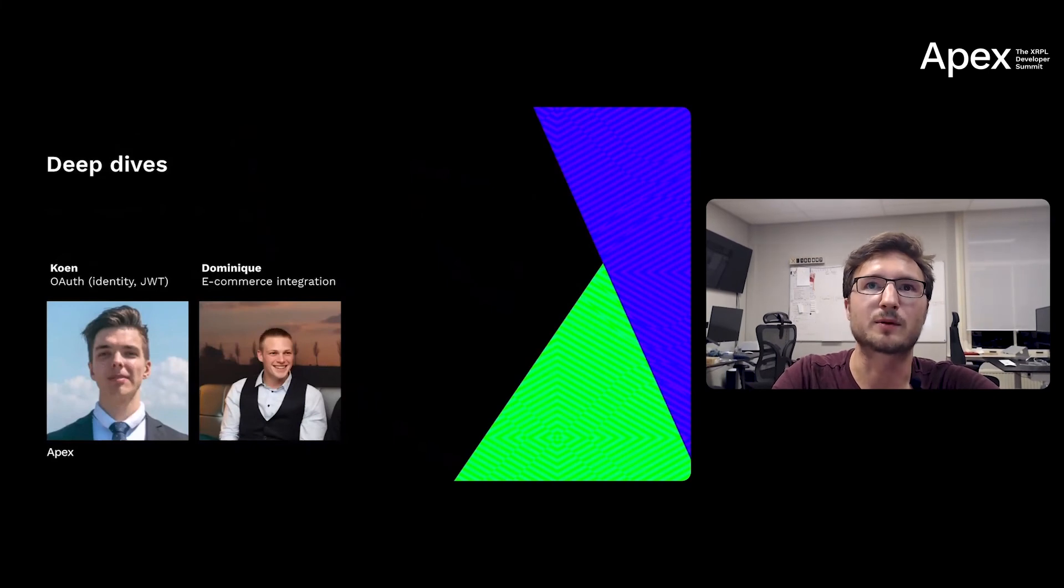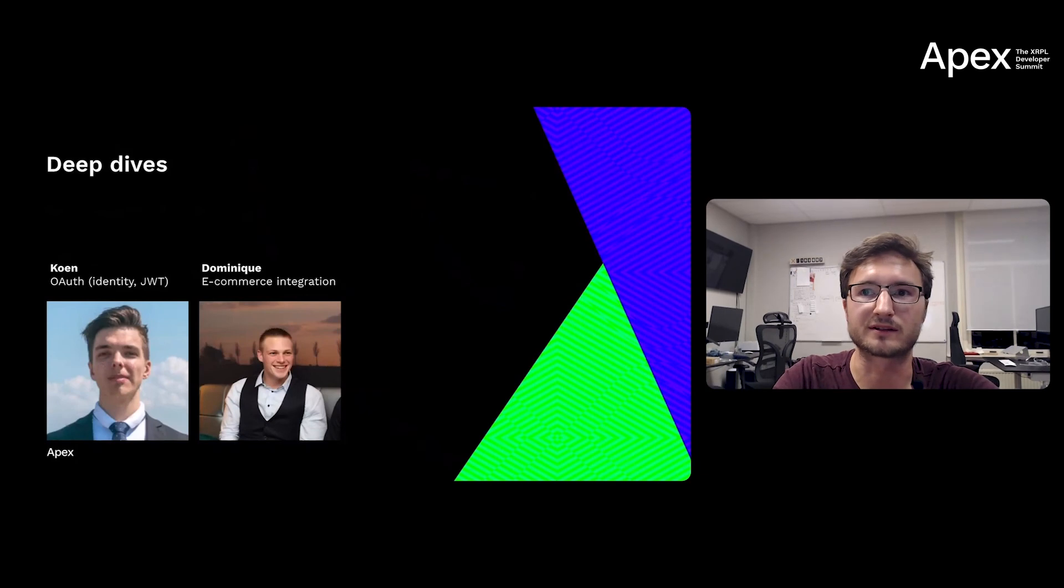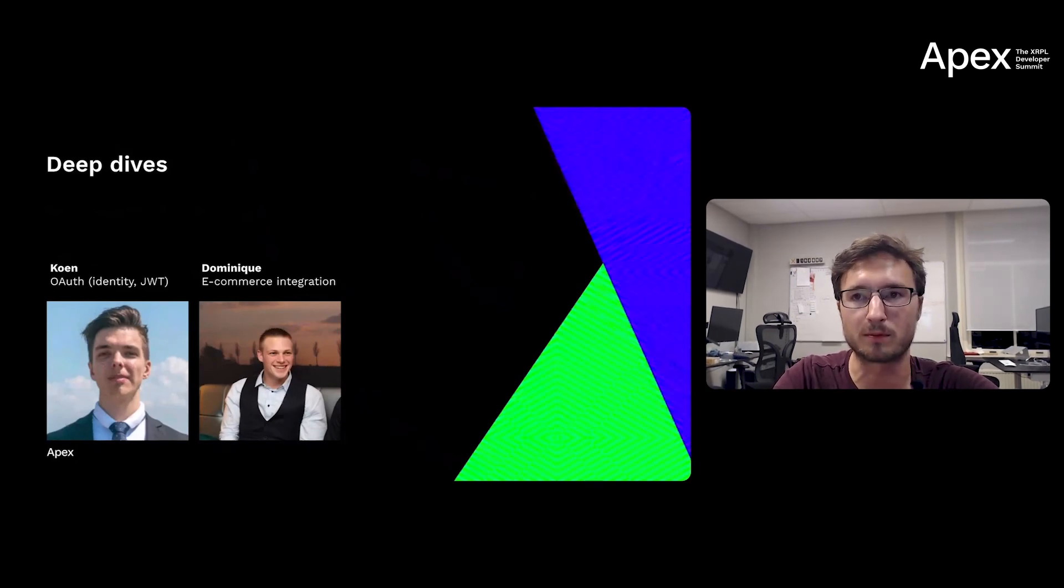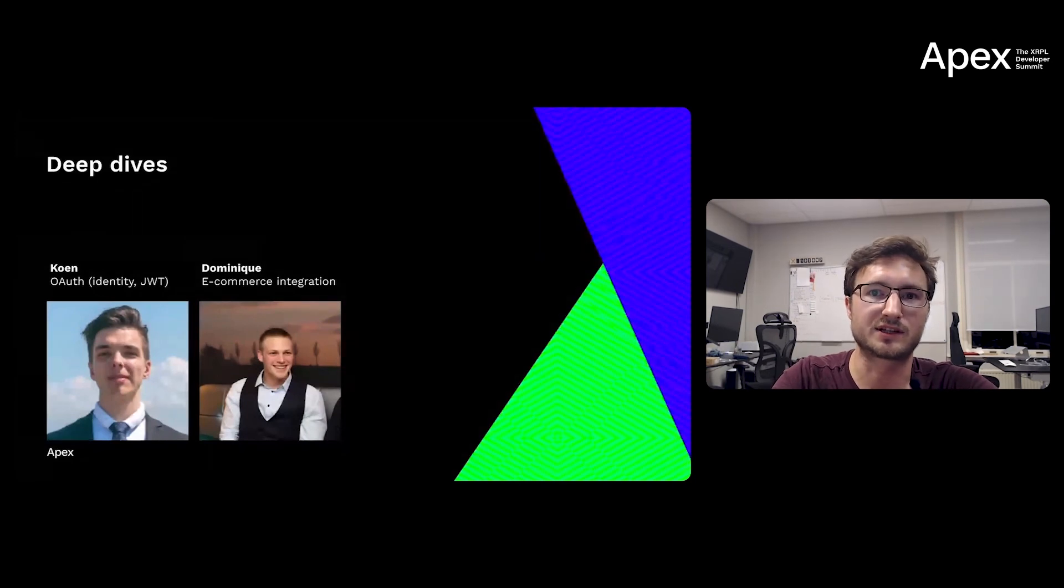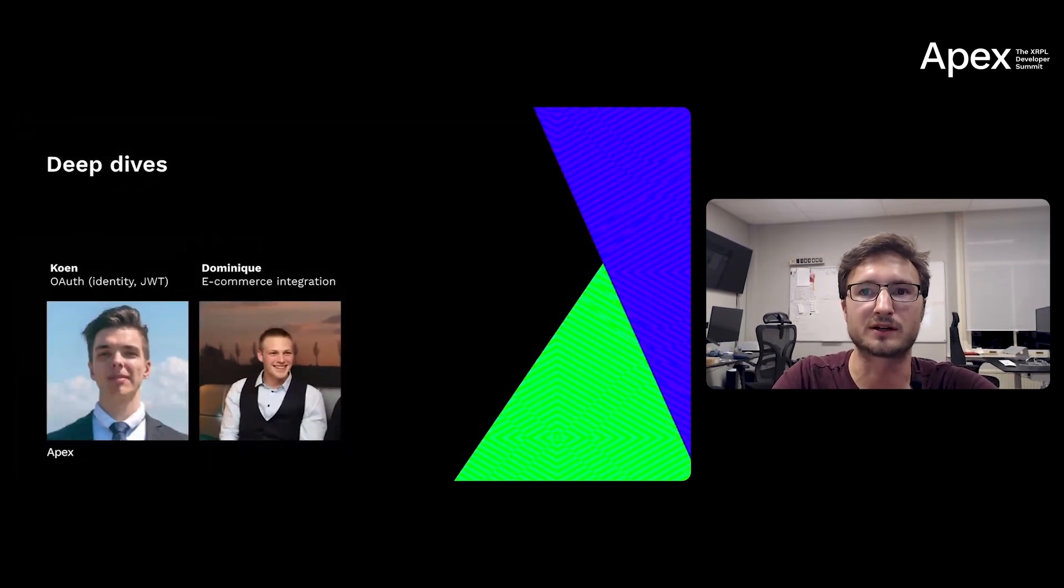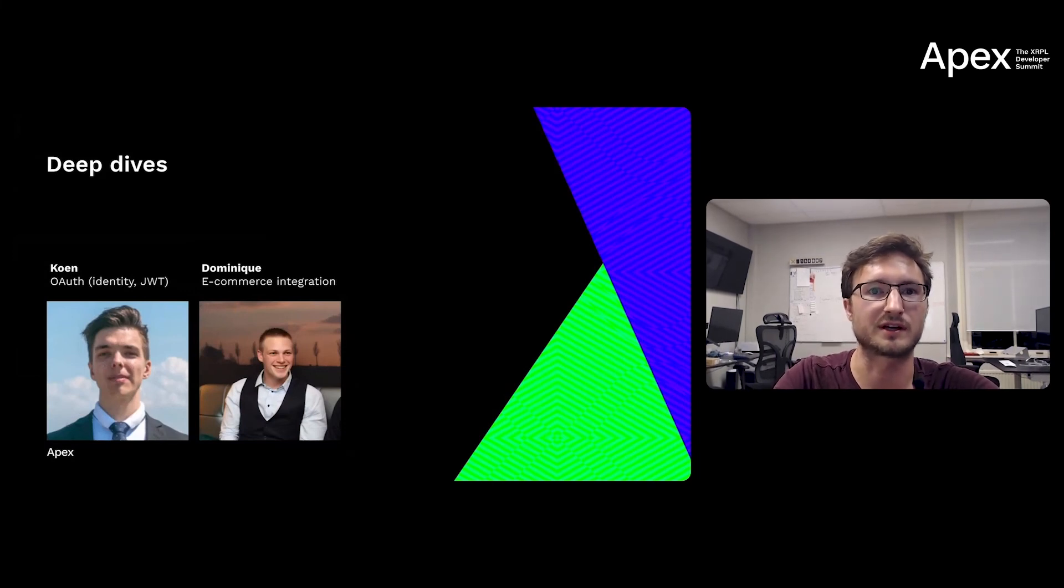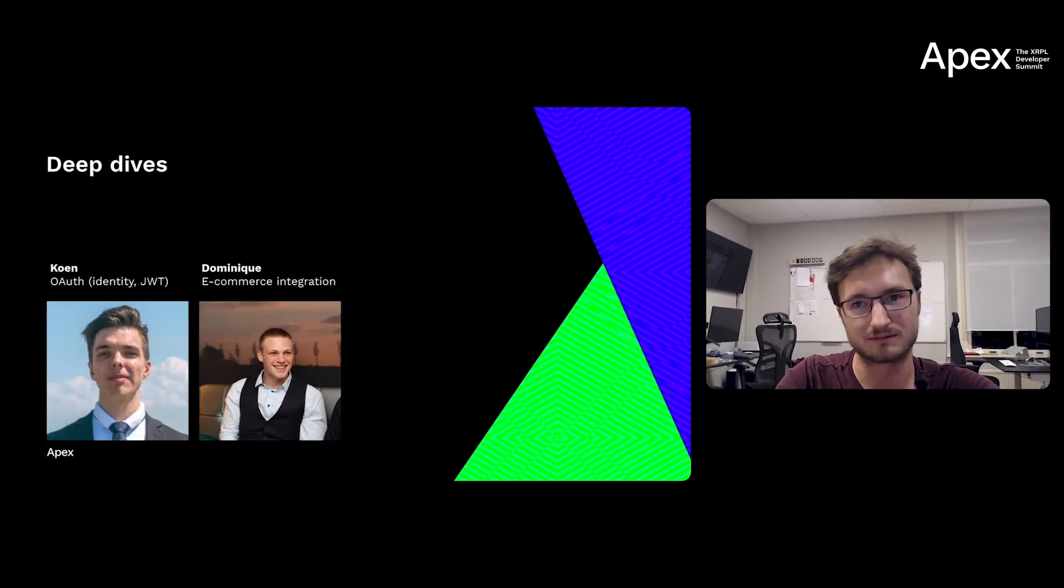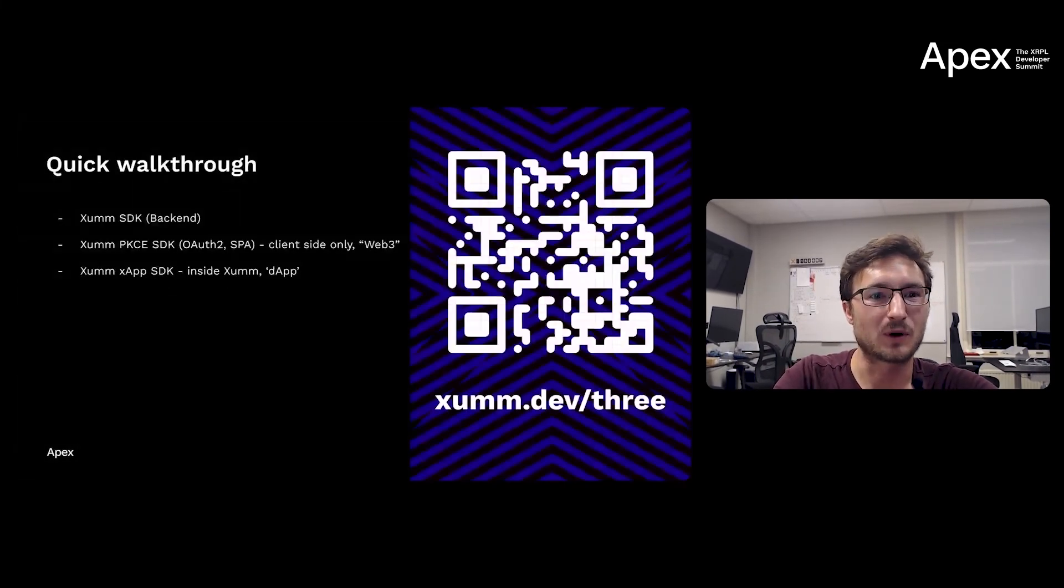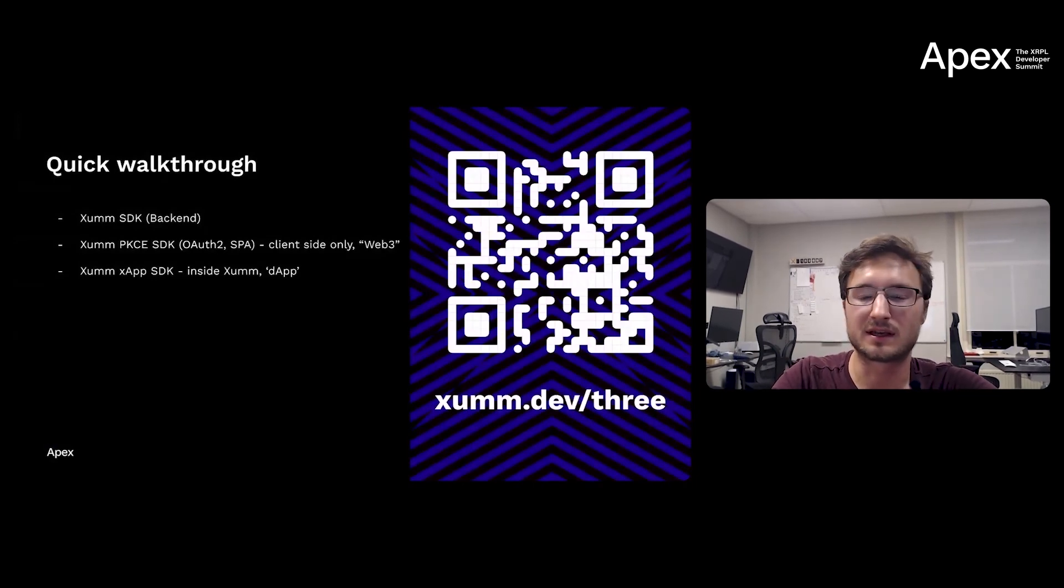And later on Apex, there will be two guys from the XRPL team, Koen and Dominique, who will showcase some of these things. Backend integration by Dominique for an e-commerce environment using NopCommerce. And in another session, Koen will have a development channel for you to build something nice using our client-side only OAuth2 sign-in flow to sign in and have users sign a transaction. But this is further down Apex.